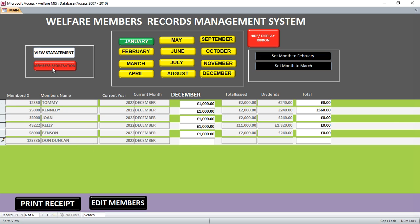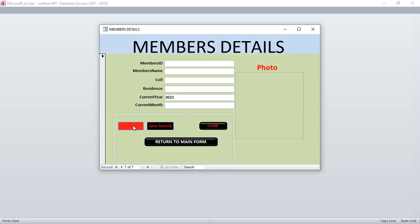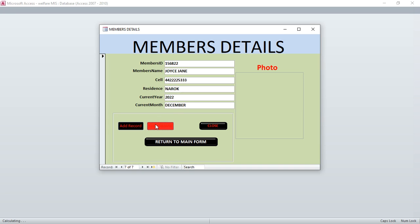By going to members registration and hitting 'Add New'. Here I can add a member with that ID — this member is Joyce Jen. We have the cell number, then the residence is Naroc. We are in the current year and the month of December.